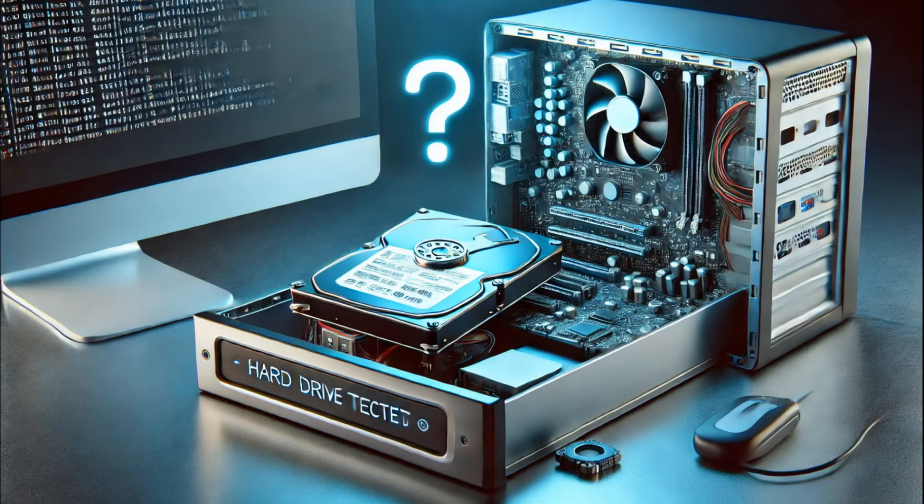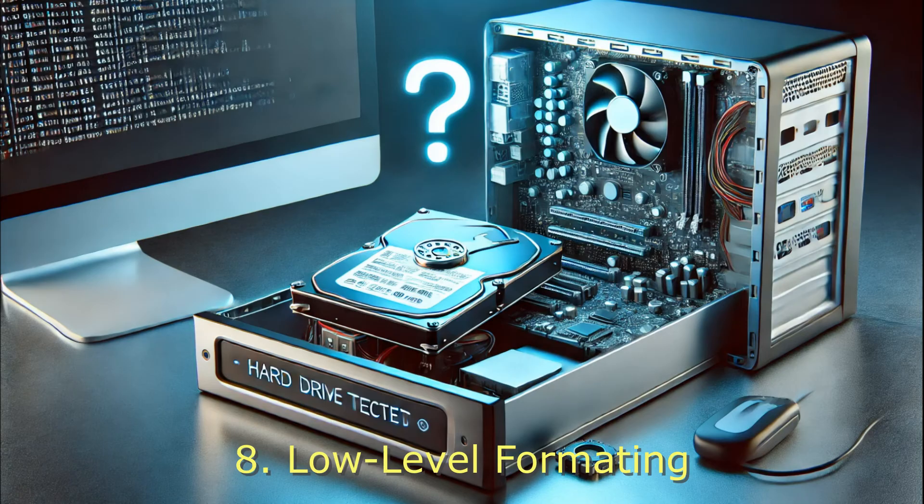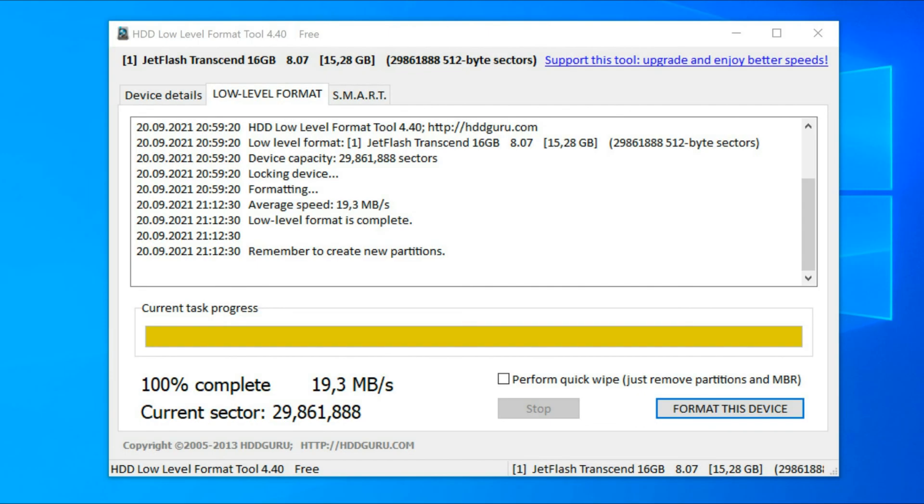And the eighth: low level formatting. Another way, in addition, if the disk is seen in BIOS but not detected in Windows and nothing above helped, perform low level formatting. HDD low level format tool is suitable for this. Just select the disk and click the format button. Keep in mind that all data will be lost forever.